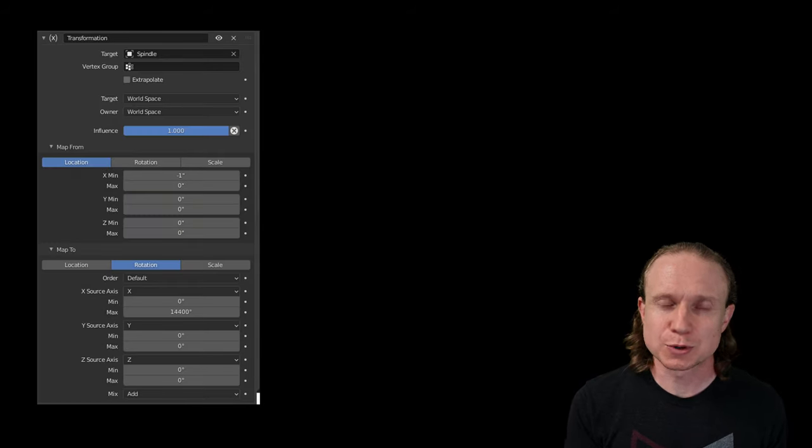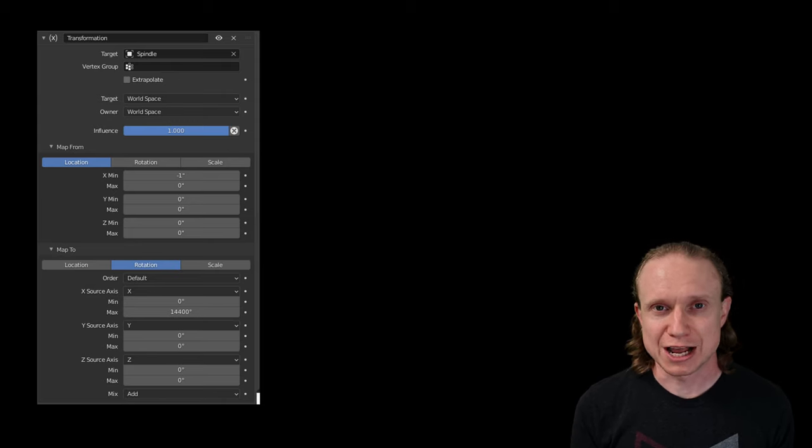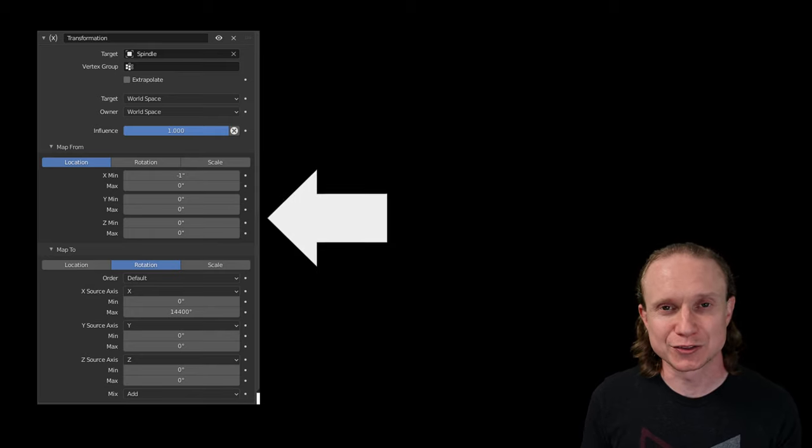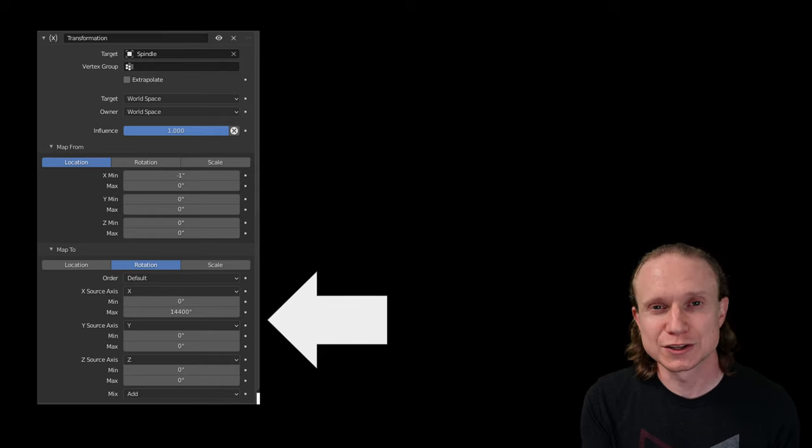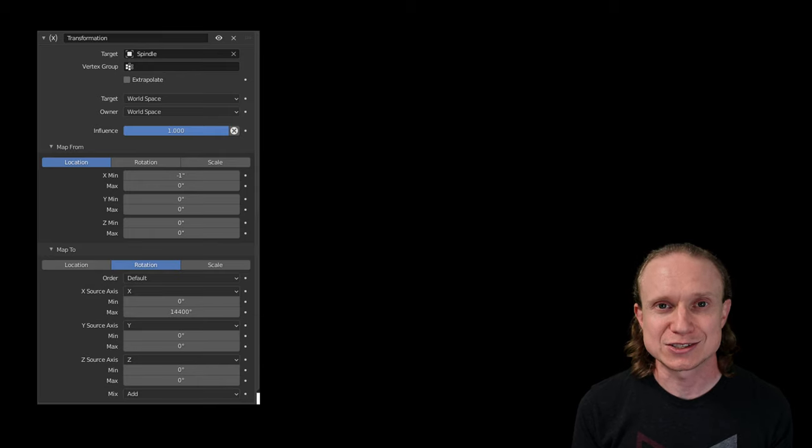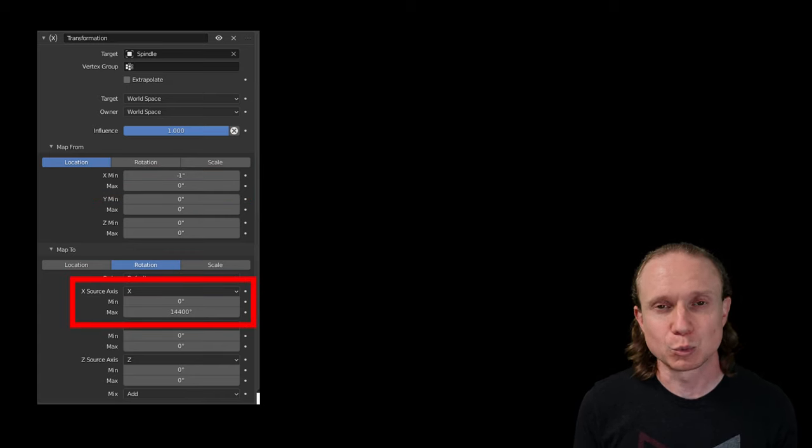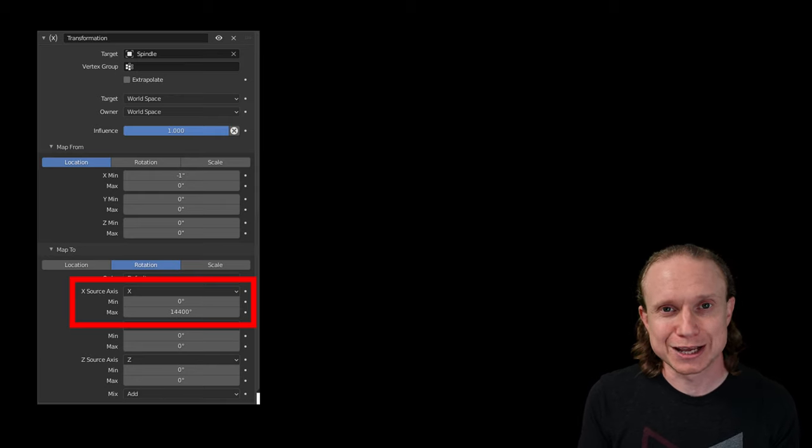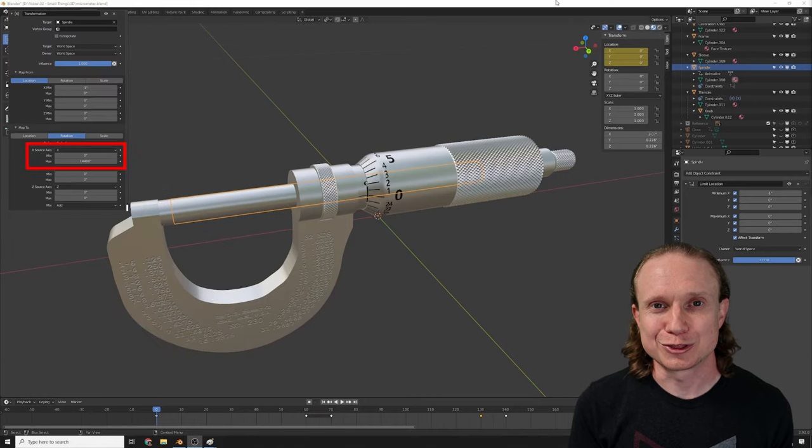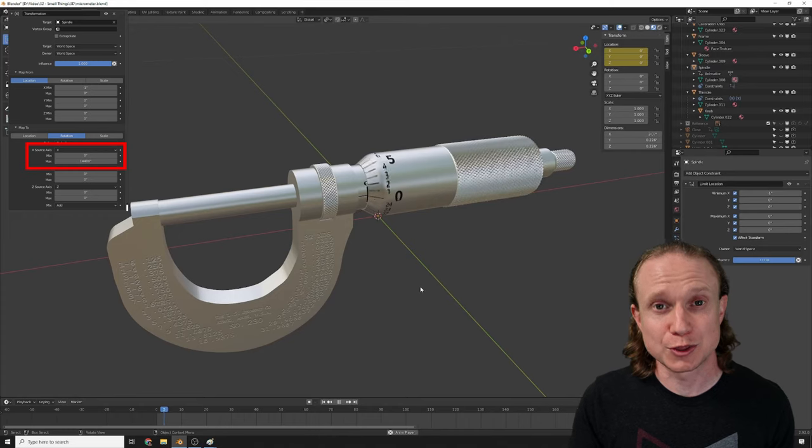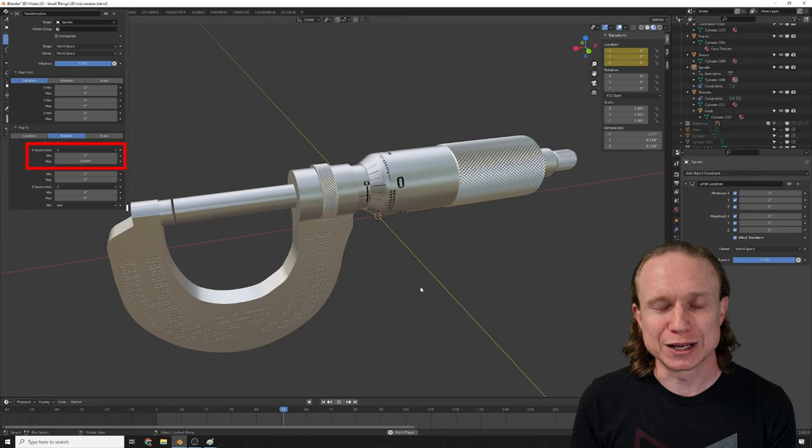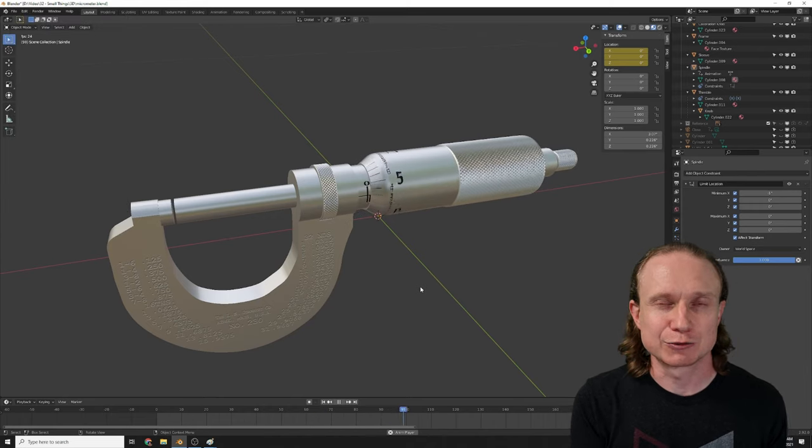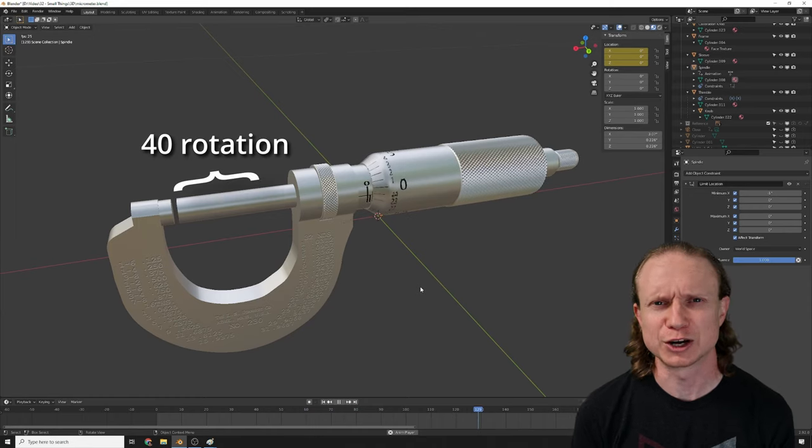But back to the constraint. The way that this particular constraint worked is I set on the origin object a set of locations and ranges that I wanted to map to something else, and then on the receiving object I set a different range. So in this particular case, the spindle had a 0 to 1 mapping on its x-coordinate, and 0 mapped to 0 degrees on the thimble, and 1 mapped to 14,400 degrees on the thimble. So that essentially created what I was describing before, where every time the spindle moved 0.025 inches, the thimble would rotate one time around. And so in total, I needed 40 rotations for the inch, and 40 times 365 is 14,400. I hope.